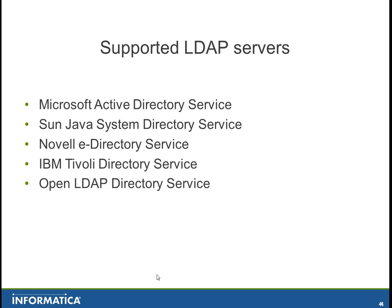Sun Java System, Novell eDirectory, IBM Tivoli, and Open LDAP. The full details about which version of each LDAP server is available on our product availability matrix. If you have any doubts please contact support for more details.